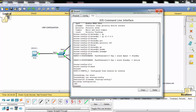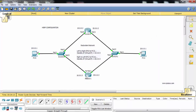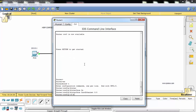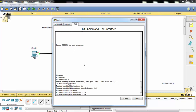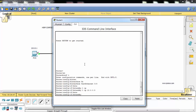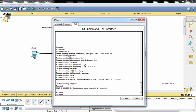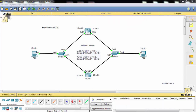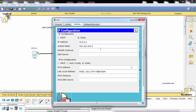Let's do the HSRP configuration on Router 1. We cannot give any priority, so it remains at the default value of 100. We also need to give a gateway IP address to the PC, and this gateway IP address will be the virtual IP address of the HSRP group.